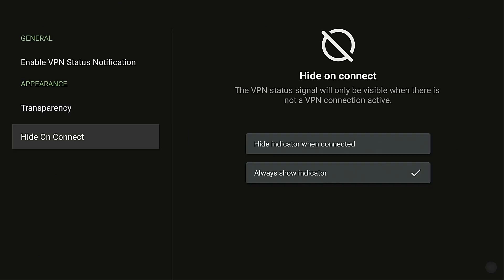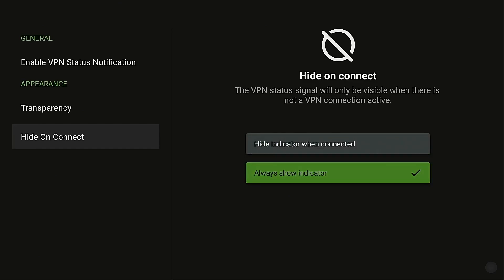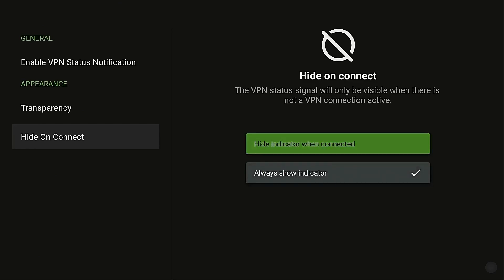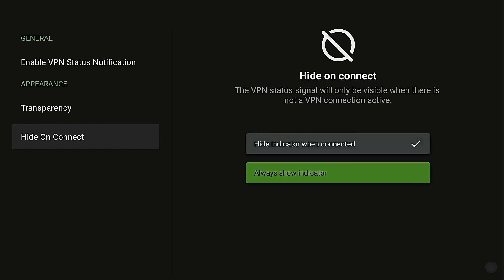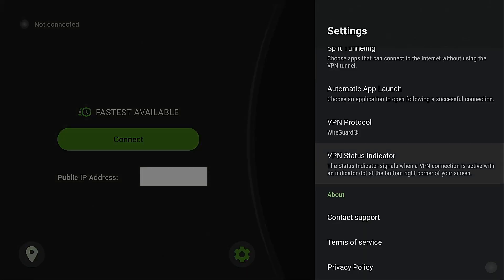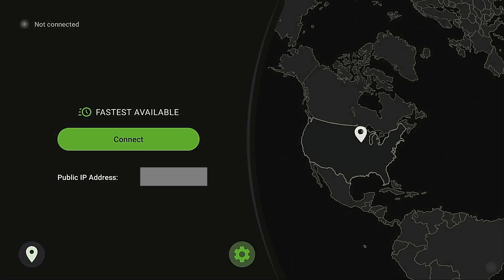And then you can come in here hide on connect where you can make these two different settings: hide indicator when connected or always show indicator. And that's a really nice feature because a lot of people will be annoyed with that dot at the bottom of their screen when they're trying to watch something. So if you click this, the dot will only appear when the VPN is not connected so it will alert you. For now I'm going to choose always show indicator. Click the back button. I'm going to go ahead and connect now.